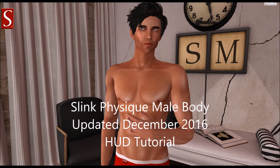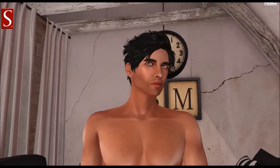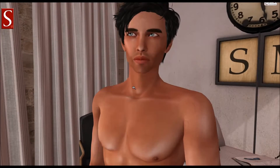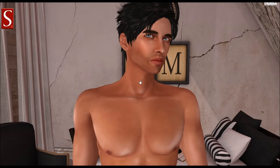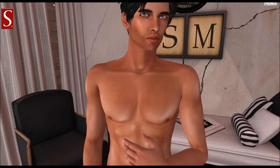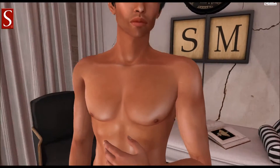Hey guys, it's Shadean Munro here. I'm going to spend a little time with you today going through the changes to the Fizik male body and the Fizik male HUD released in December of 2016. With this update I've made some significant changes to the system, both externally in the form of new alpha cuts to the torso area, and internally to the scripts to allow for more options to be available. I'll go through each of the options in this tutorial, so let's get started.